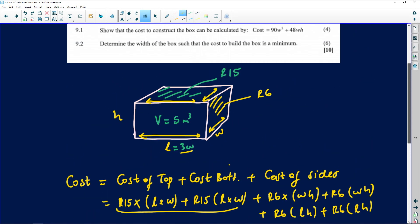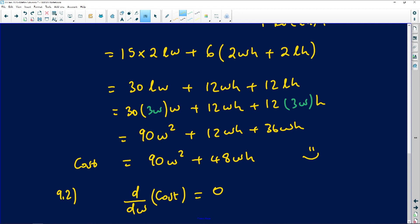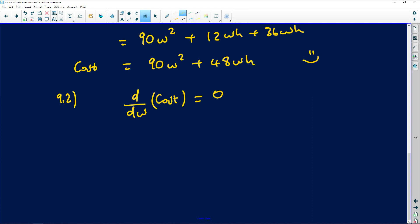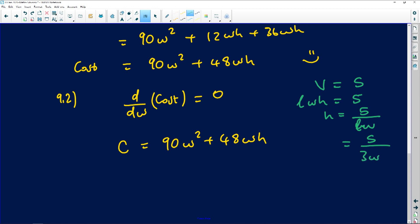For part 9.2, we need to find the width of the box such that the cost is a minimum. For minimum cost, the derivative of the cost with respect to W must equal zero. We need to express cost as a function of W only. Since volume = L × W × H = 5, and L = 3W, we get H = 5 / (3W × W) = 5 / (3W²).